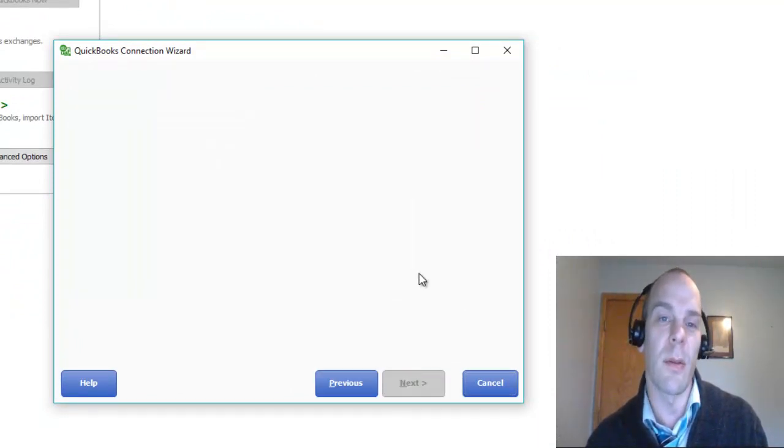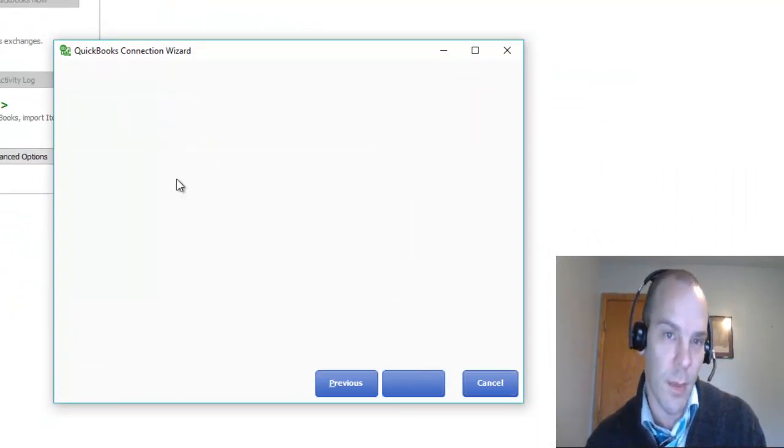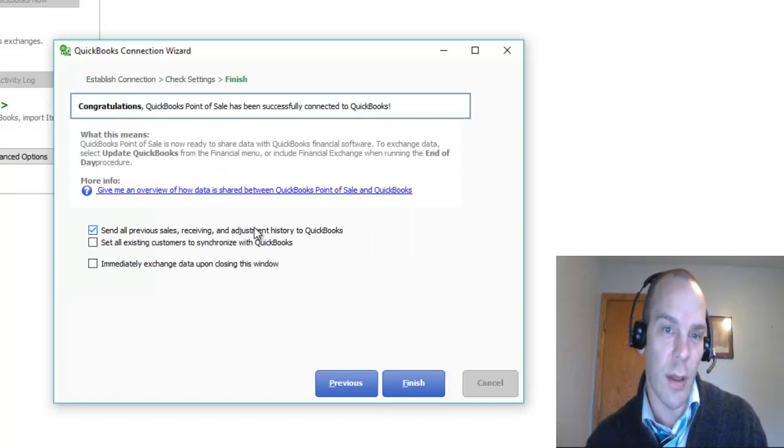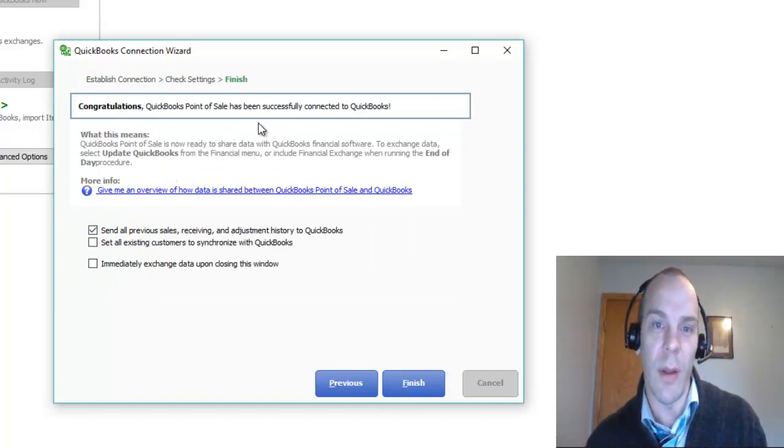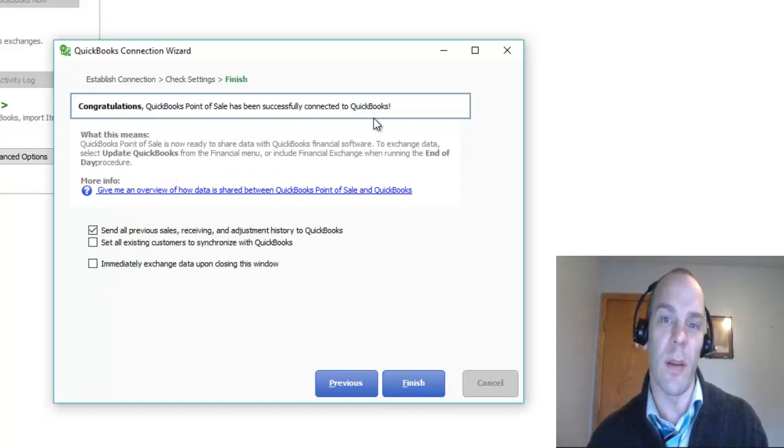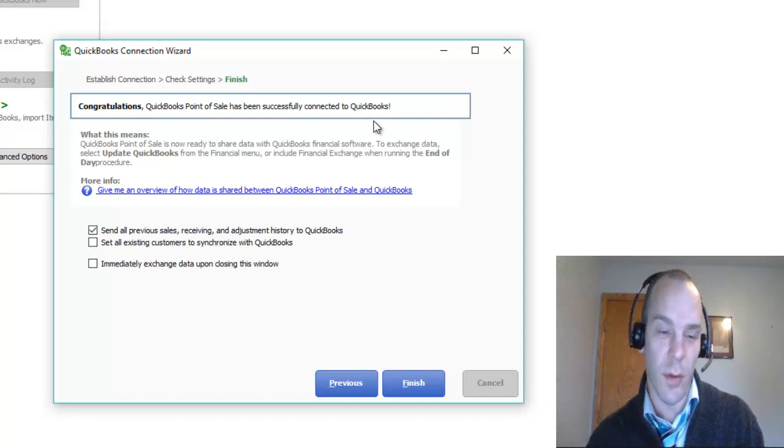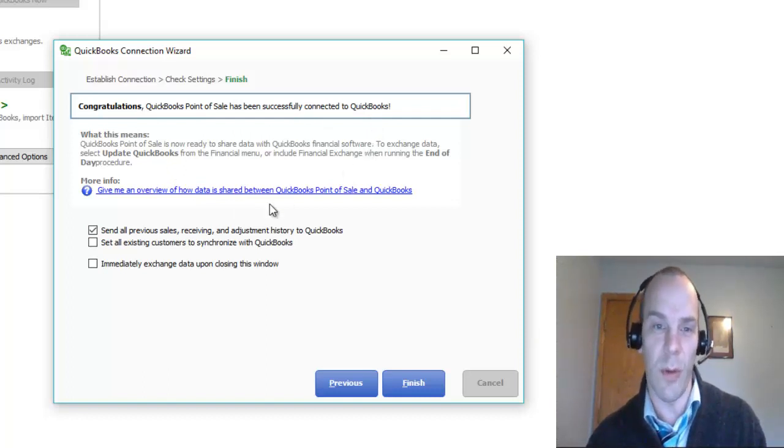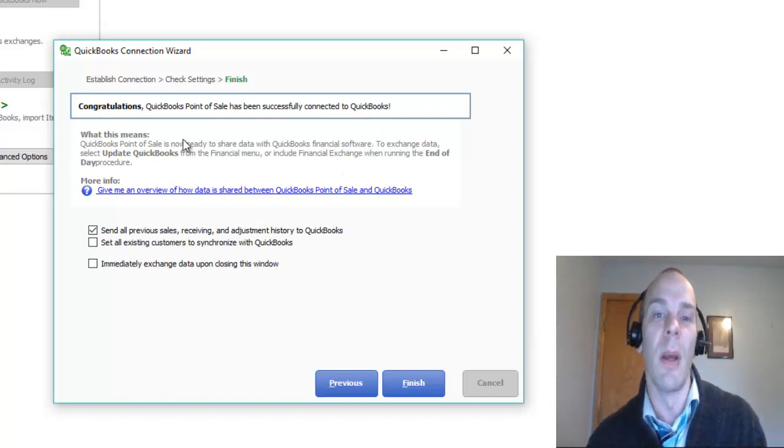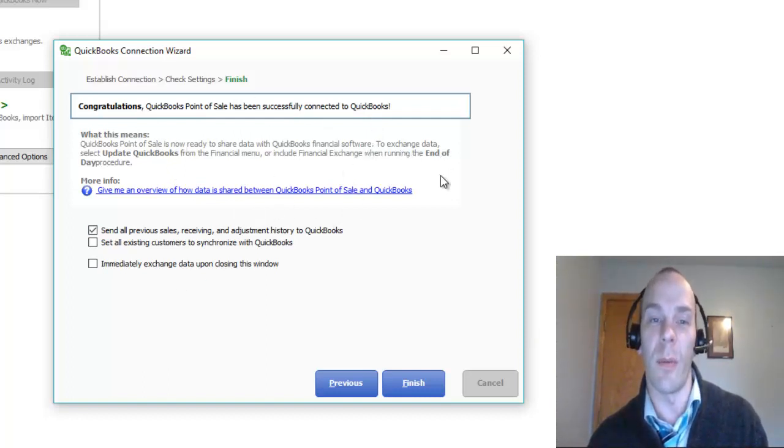Next. It's checking the settings. Congratulations. It's been connected. Now, if you didn't do those initial steps in QuickBooks Accounting, this screen will not come up. It will tell you to do the things that we just did.